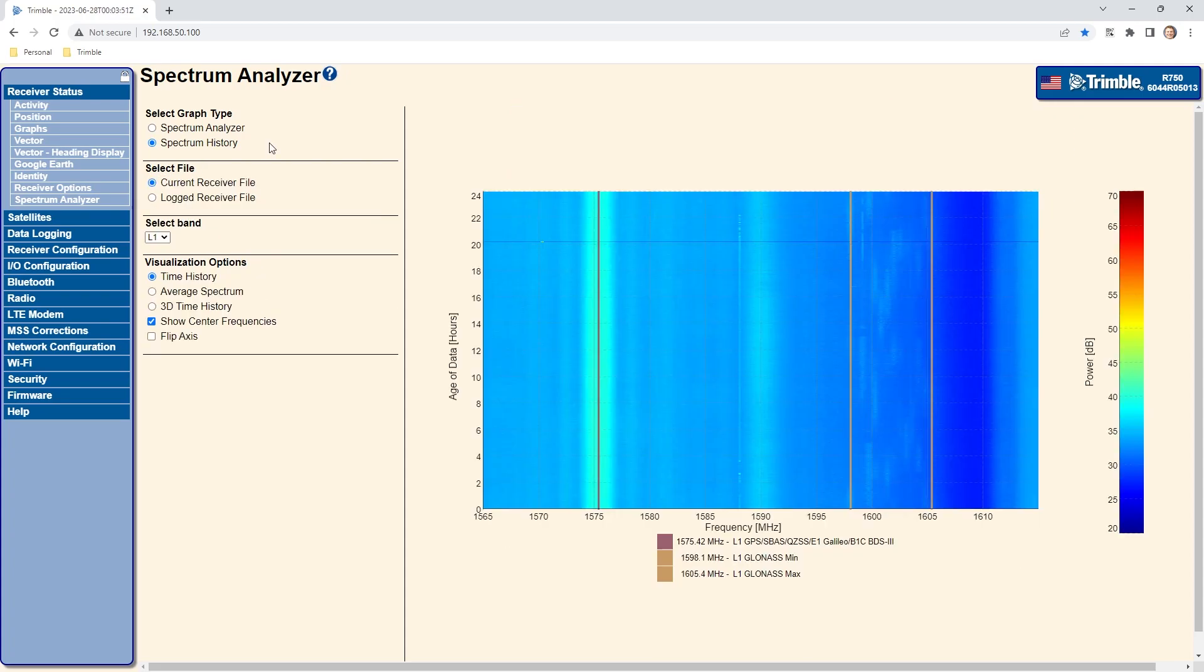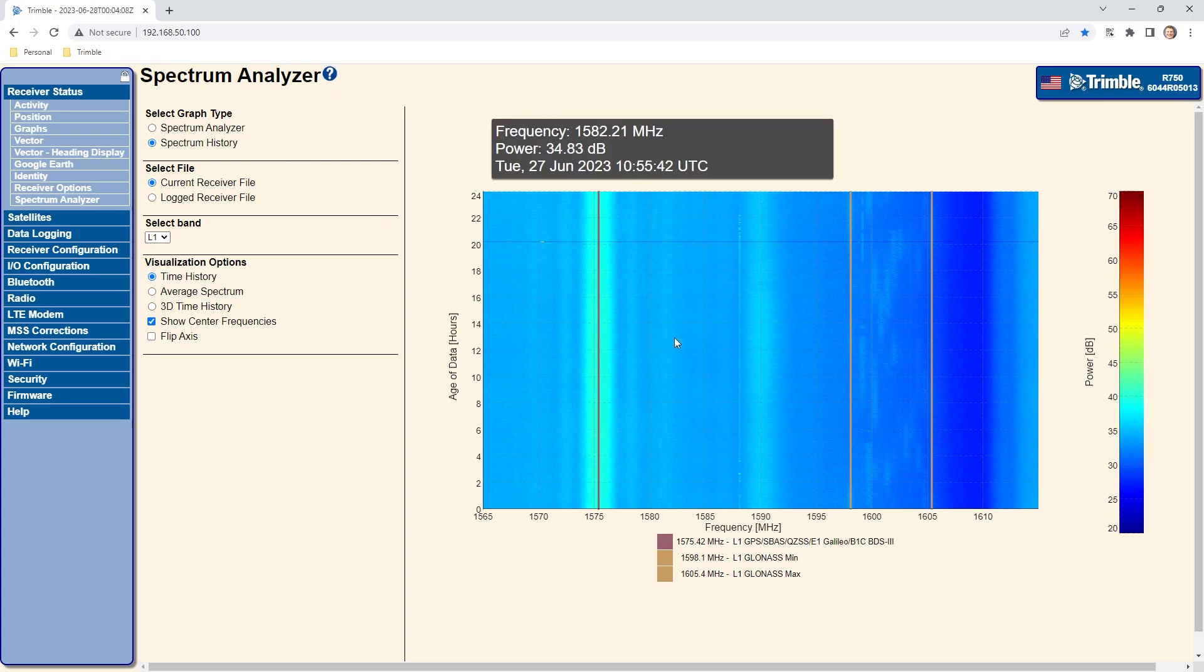The second type of graph is Spectrum History and this displays time versus frequency in a waterfall format, which allows for viewing results over a period of time, generally 24 hours. The waterfall format also contains amplitude information presented as colors.